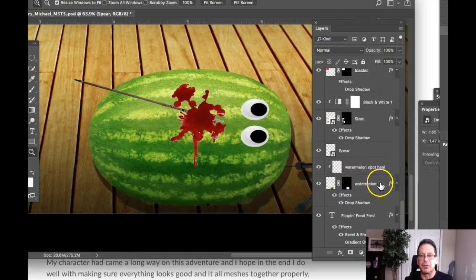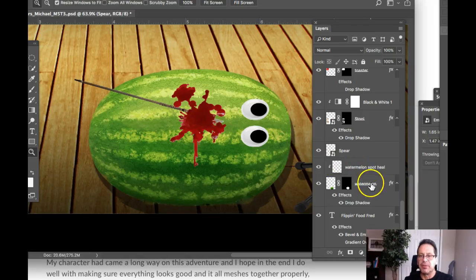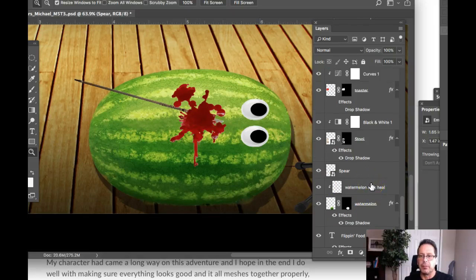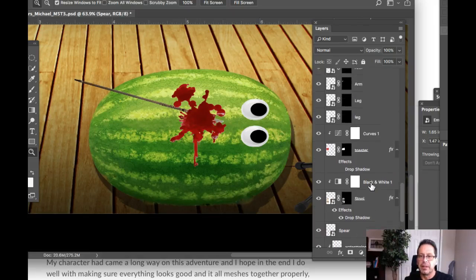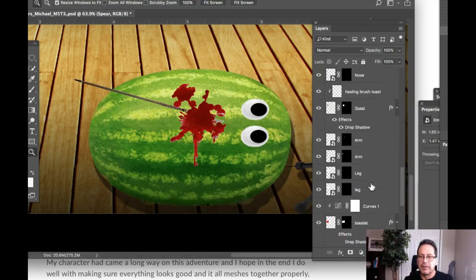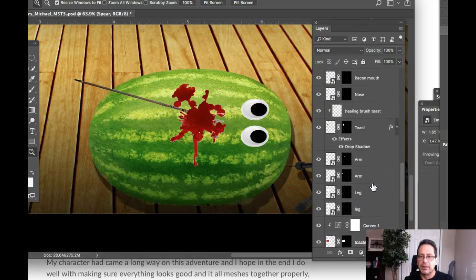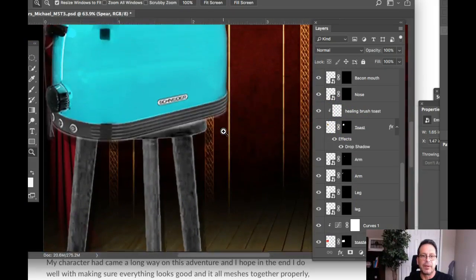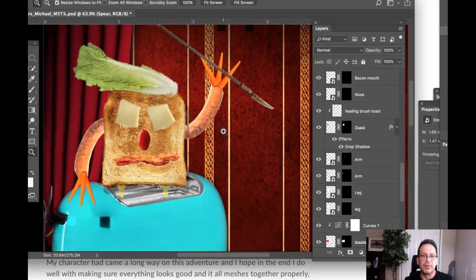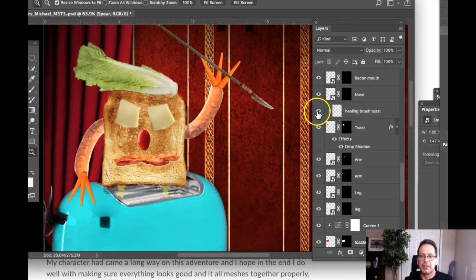Dedicated repair tool for that specific layer. And then we also have, let me see, what was the other healing brush toast. So if we jump up to the toast and we take a look at healing brush toast.